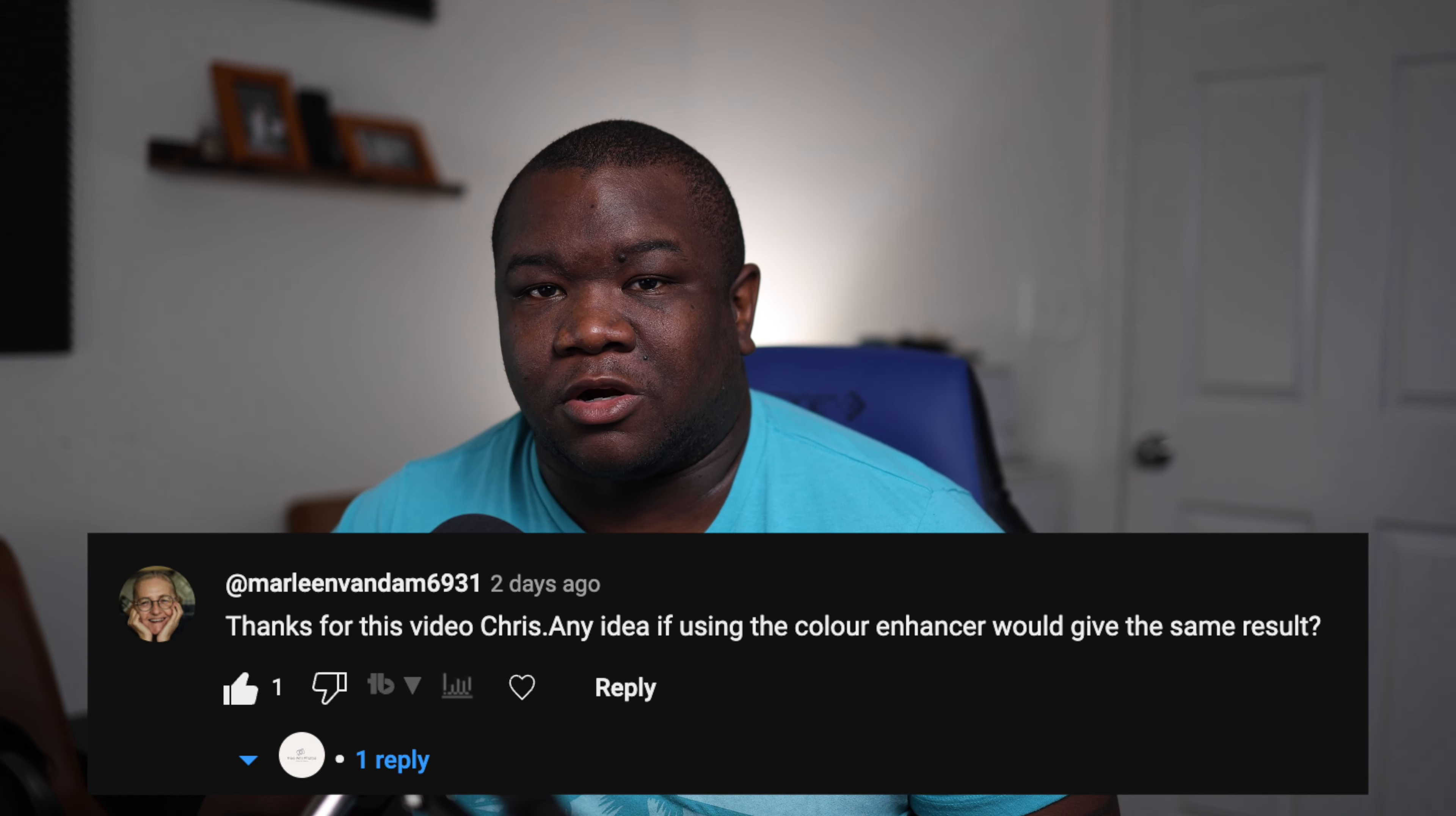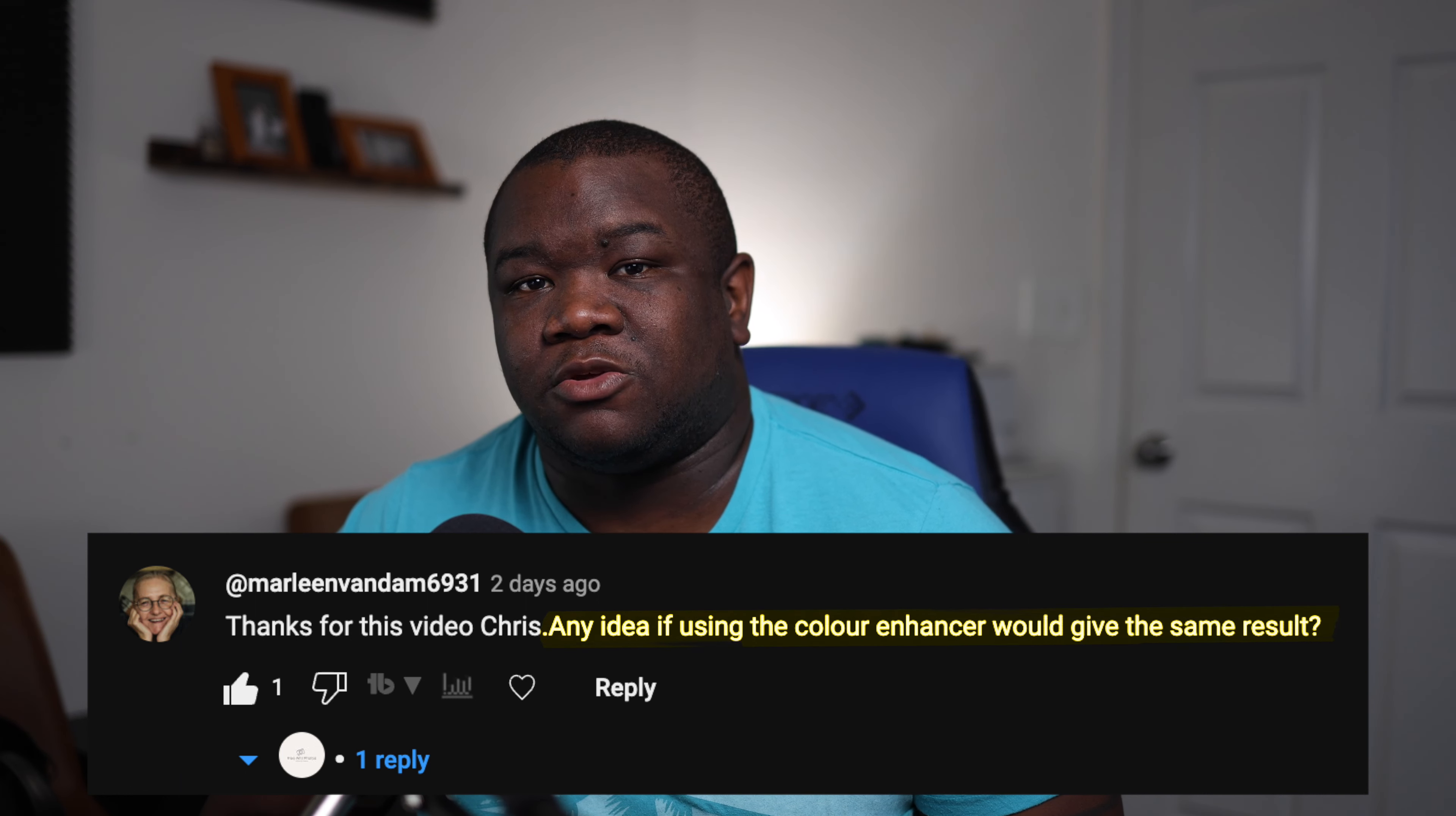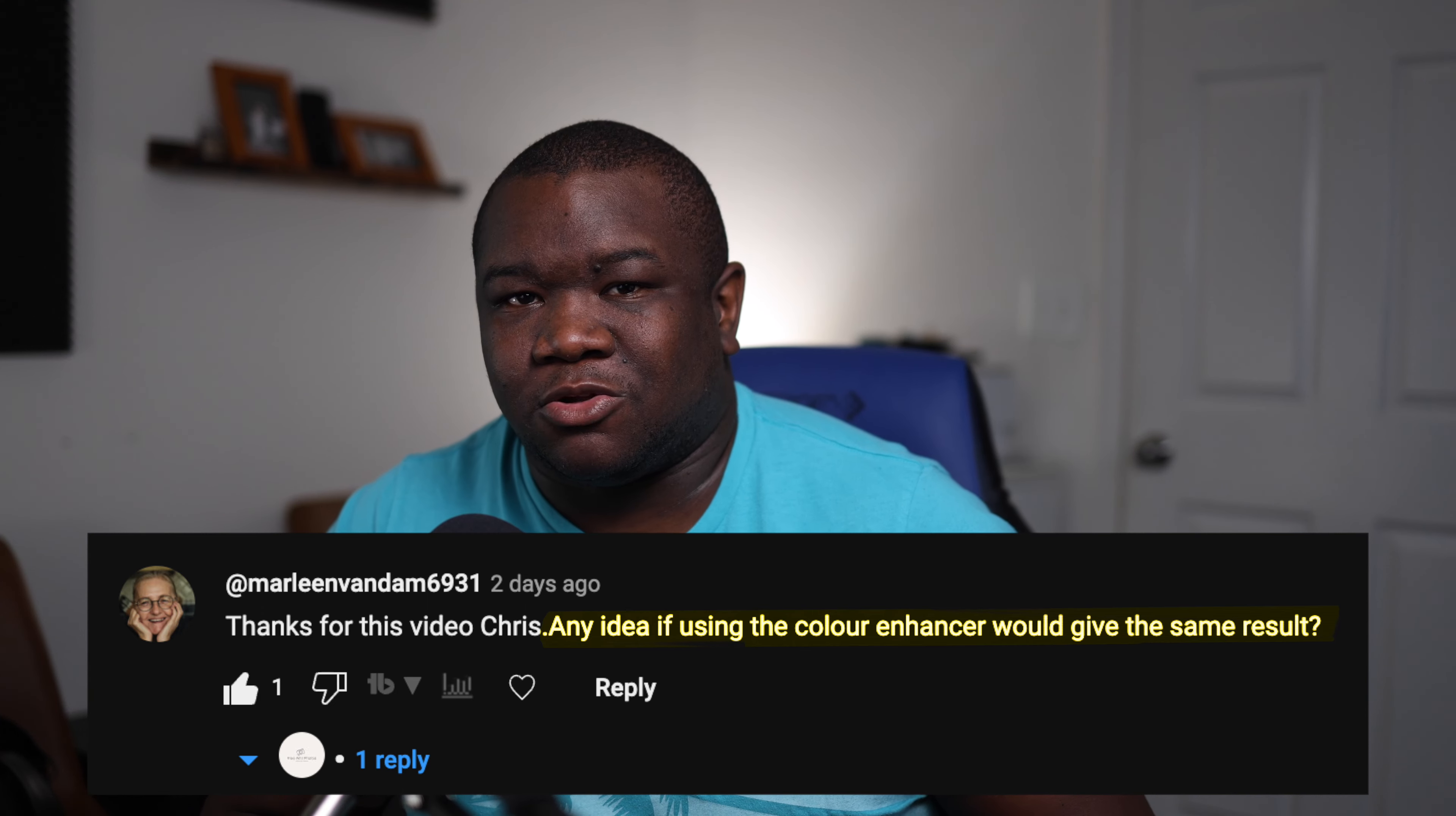Now this video is really being inspired by a comment from Marlene on my last video where I showed a technique of modifying or enhancing color using local adjustments. So what I didn't do in that video after I went back and watched it is I didn't explain the reason or why you would use a local adjustment versus a color enhancer.